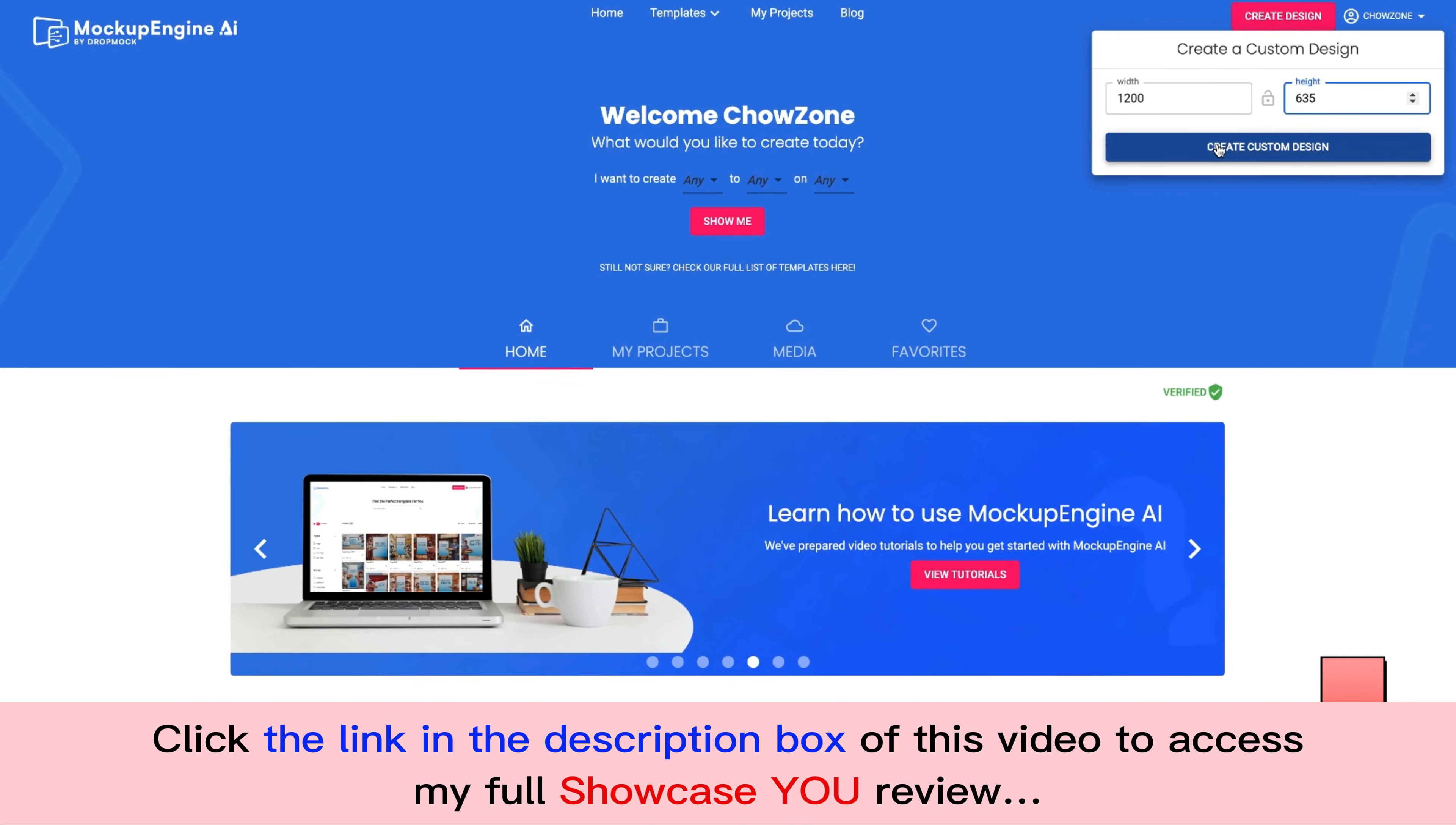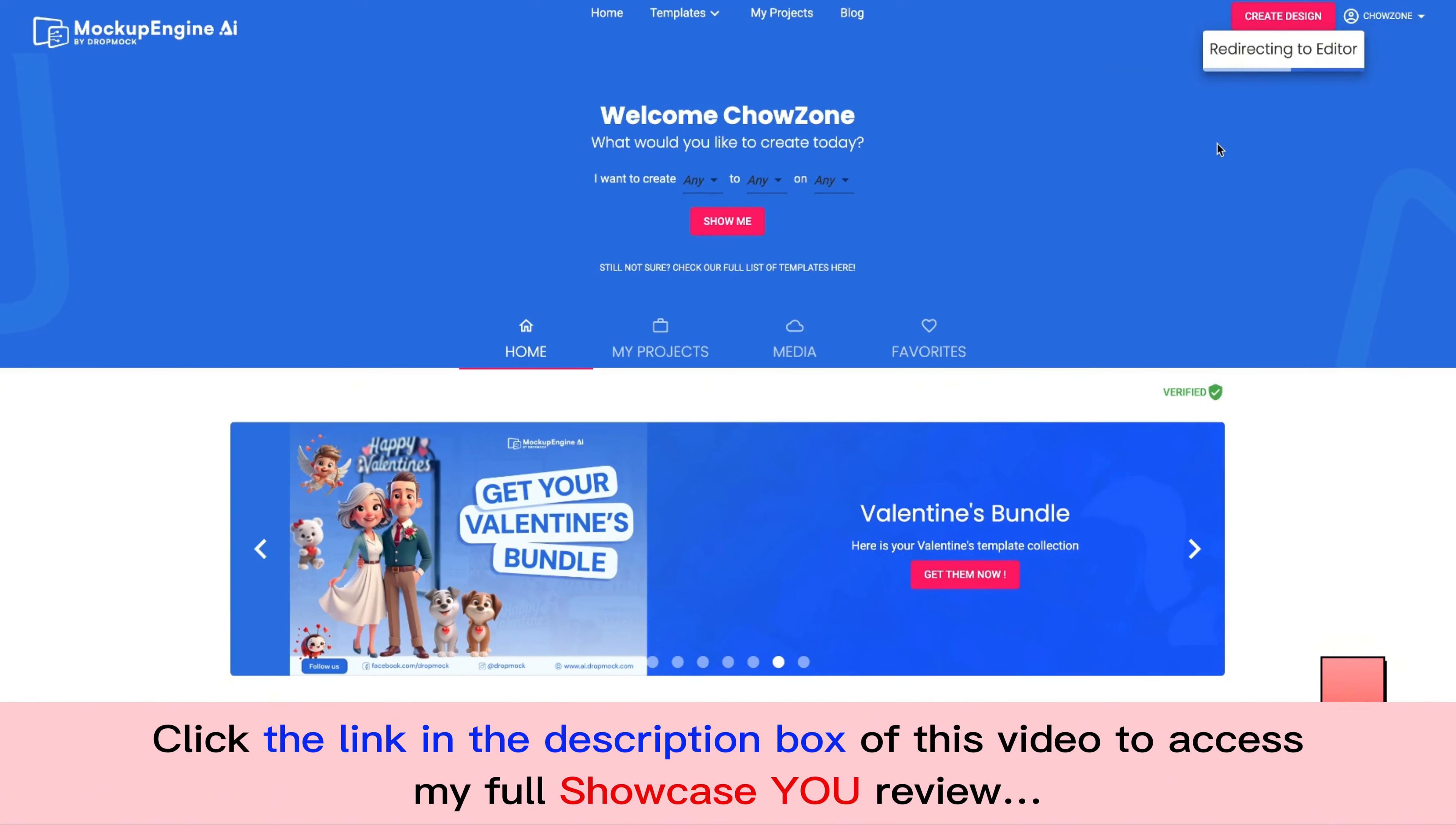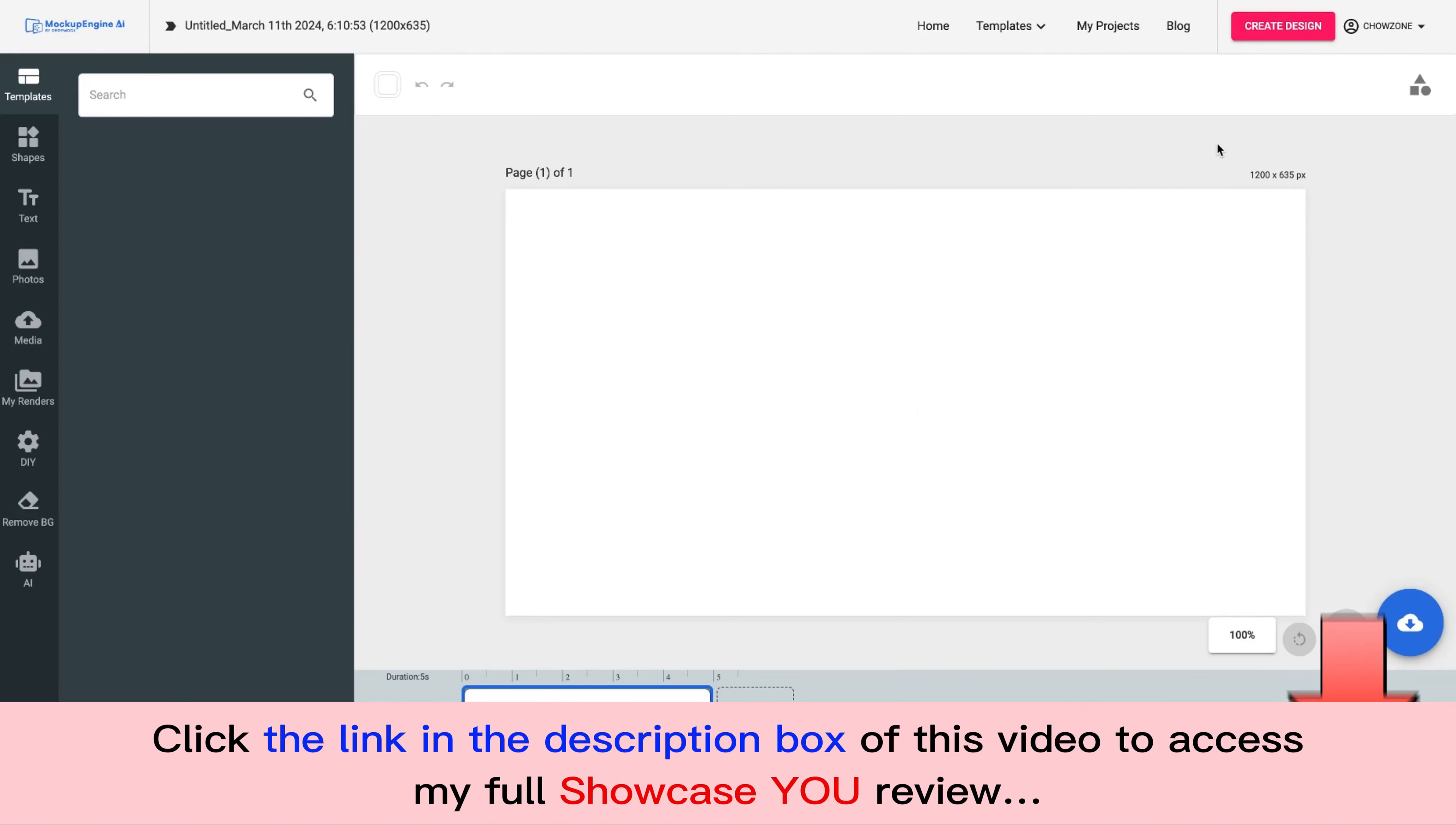If you want to do a vertical, you know, 1080 by 1920, you can do whatever size you want. This is just a traditional Facebook size. Now I do this for when I do events or I go live, anything like that. I use Showcase You all the time.